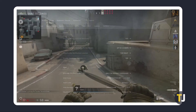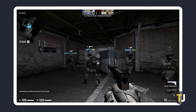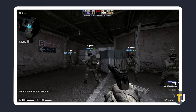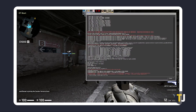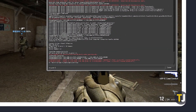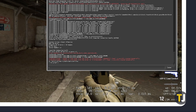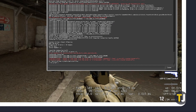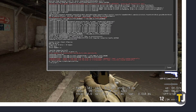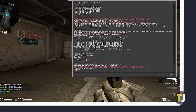To display your FPS while in game, as well as other data, tap the tilde key, type net_graph 1, and hit Enter. You'll see the information displayed in the bottom right. To remove this, just repeat the steps and type net_graph 0, then hit Enter.